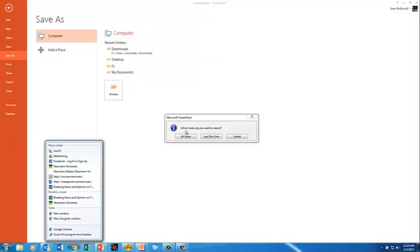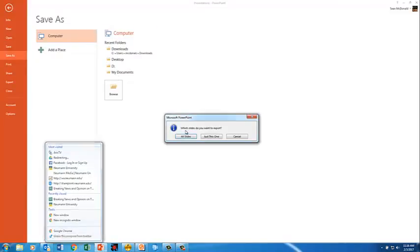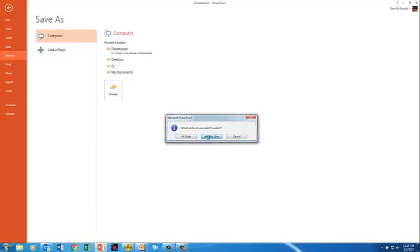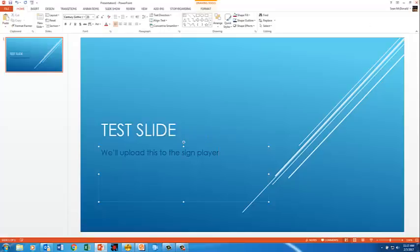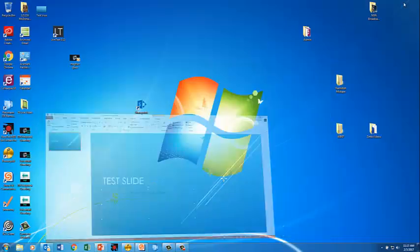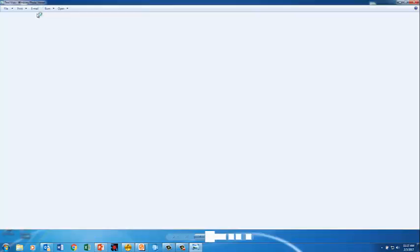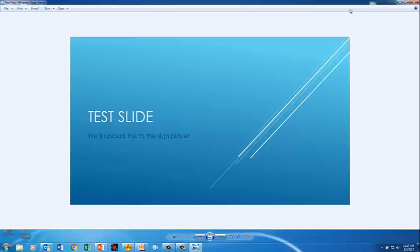Now I'm going to be prompted, do I want to export all slides? So if there are multiple slides, you would choose all slides. Or if you just want to export this one, you just hit just this one. We go over to the desktop and we are going to find Test Visix. Double check that it launches. There we go.